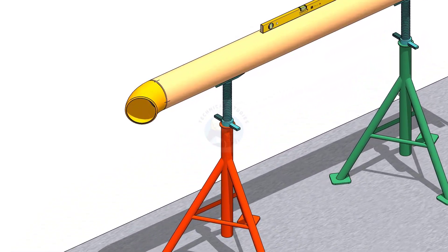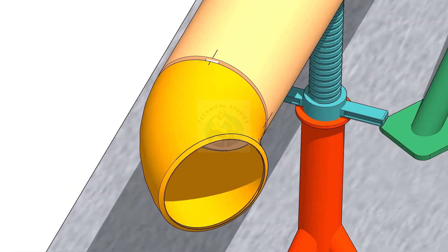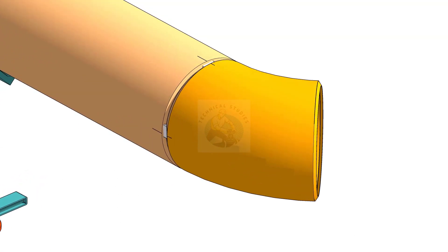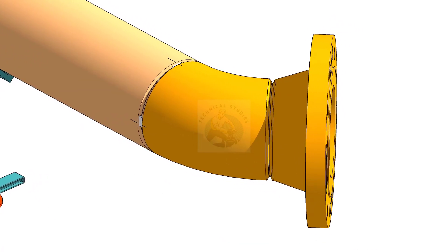Welcome to technical studies. In this video, I will show you how to fit up weld neck flange to a 45 degree elbow in an easy and step by step method.